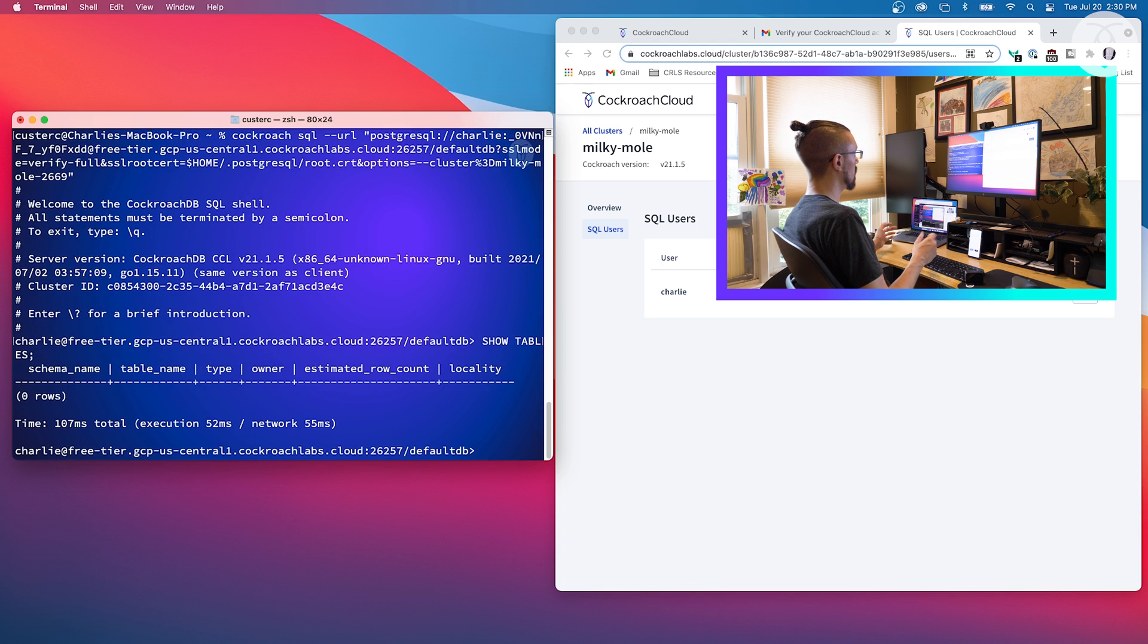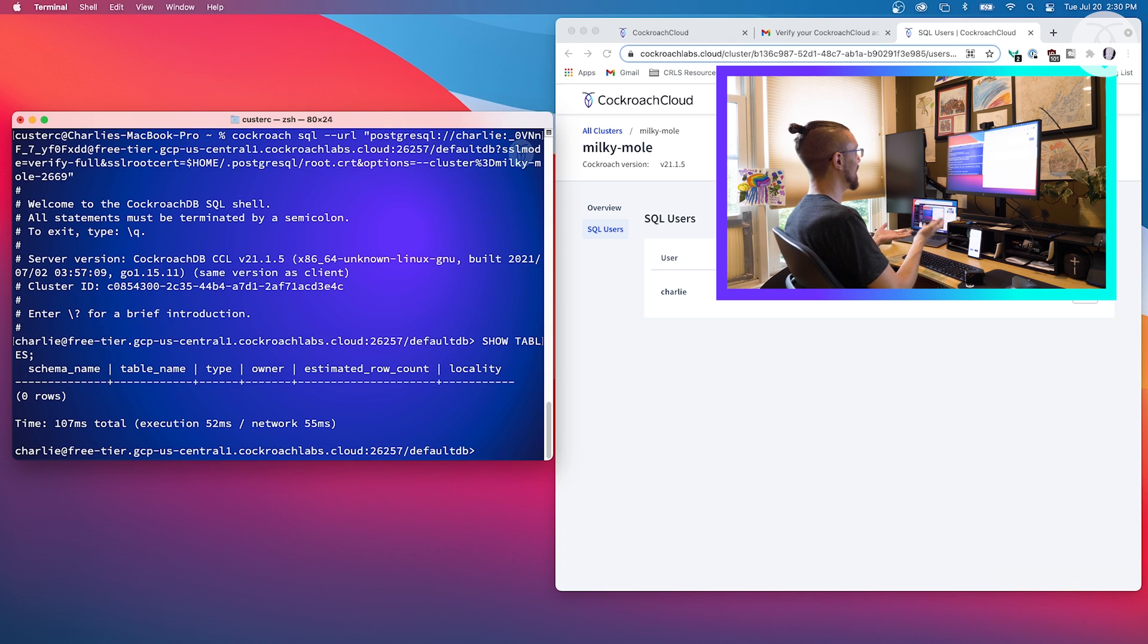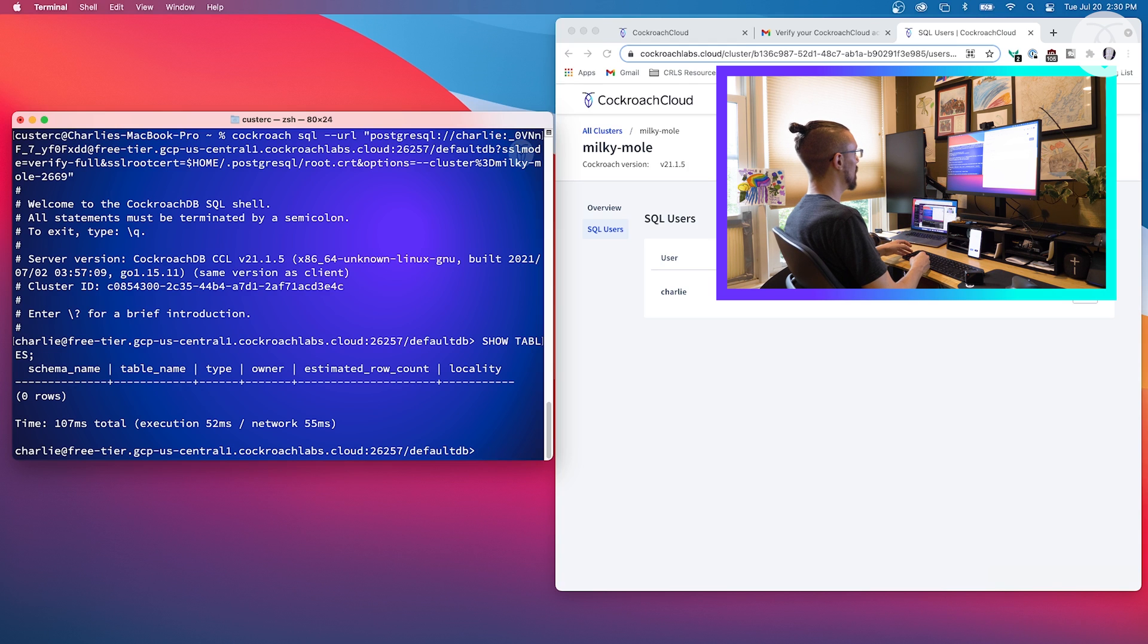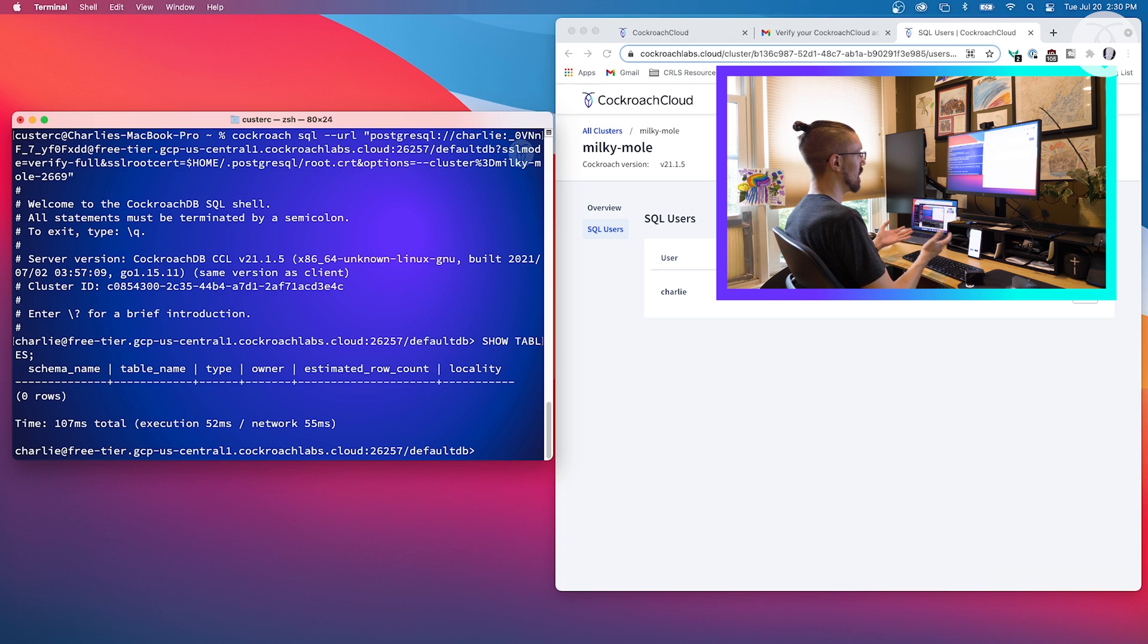Now we don't have anything in the database yet, so there are no tables, there's nothing. But that's because this is just a new fresh install that we just did.